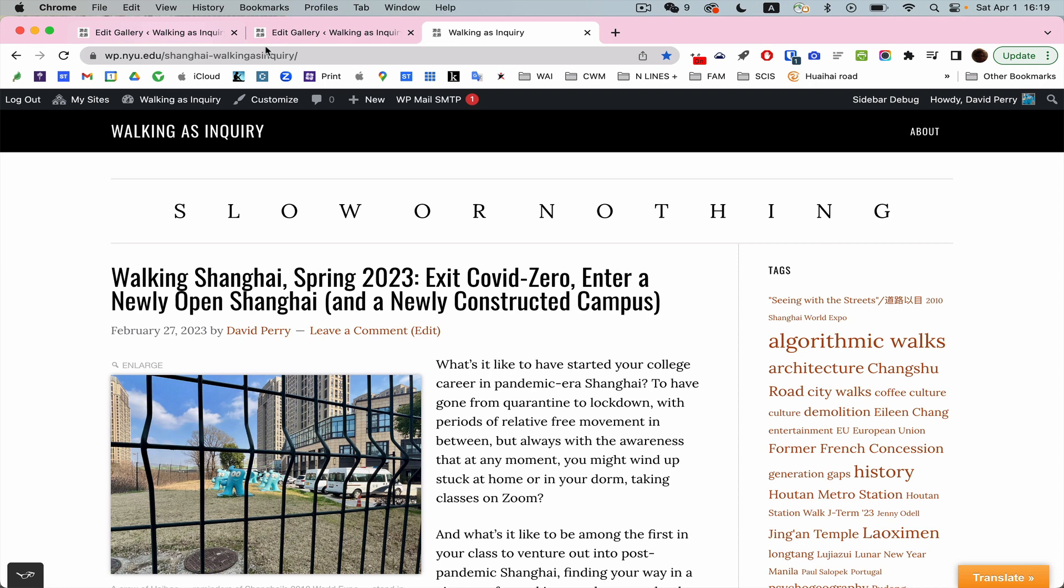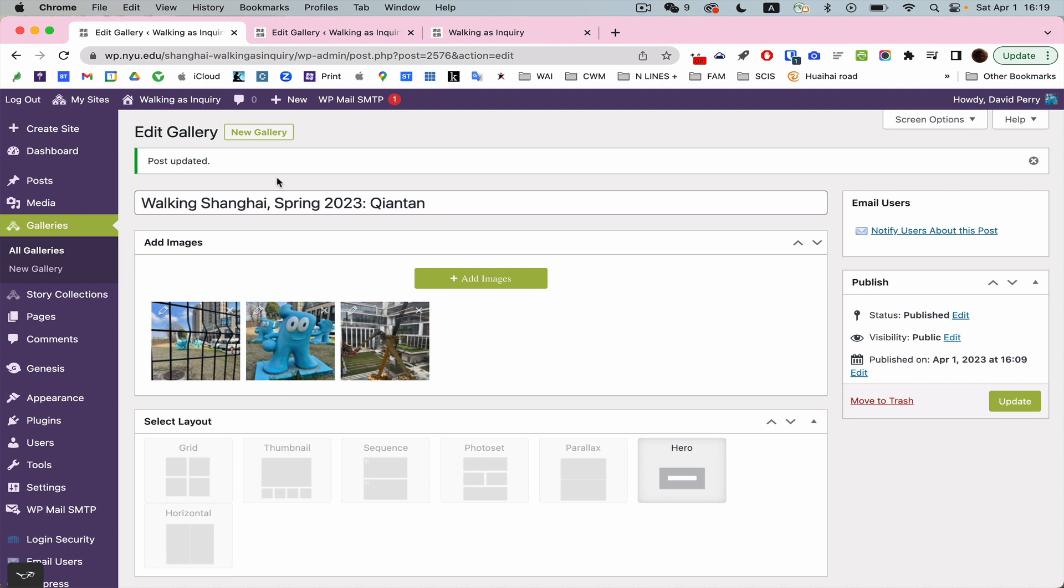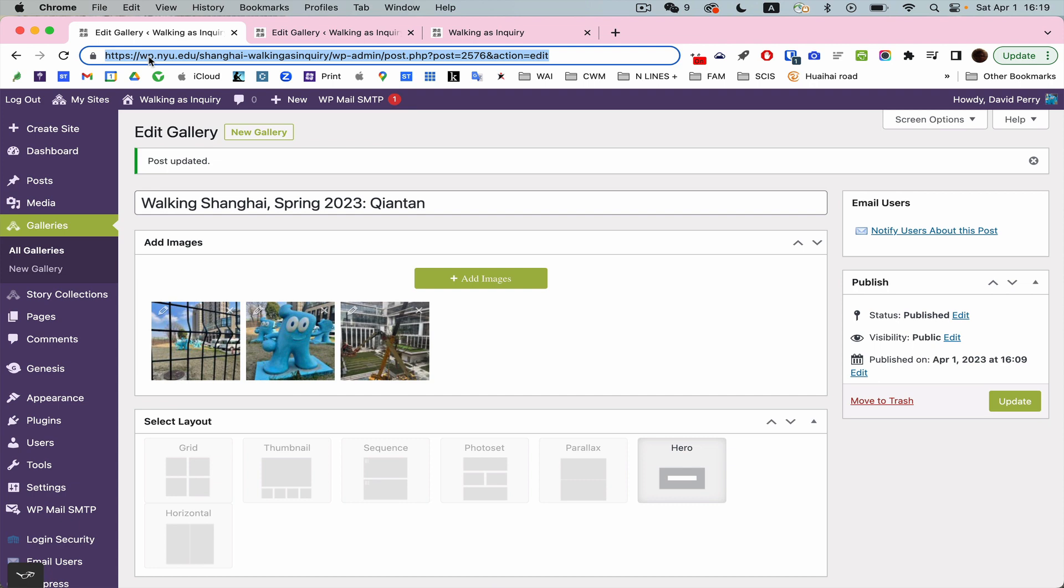That's that. If you have trouble, don't worry. You know, you're not being graded on how well you use this particular function in WordPress that is part of all NYU WordPress sites.